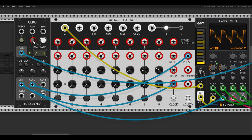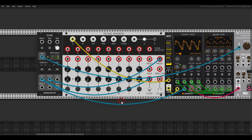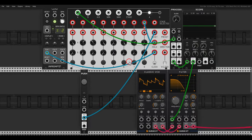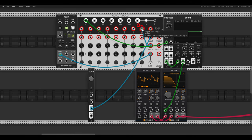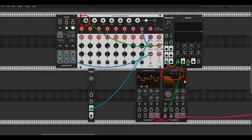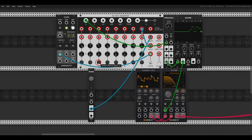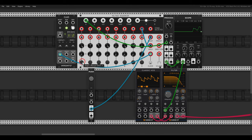You can also use this sequencer as a complex envelope generator. Here step eight holds the sequence for a one-shot sequence, and I'm using row A to control a filter. I can reset the sequence with the Push module to get a one-shot sequence, or choose from which step to start. If I add some slew to this, we get basically a complex envelope.